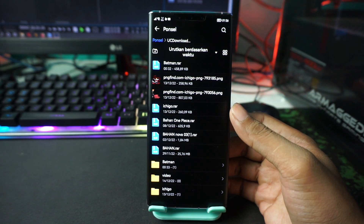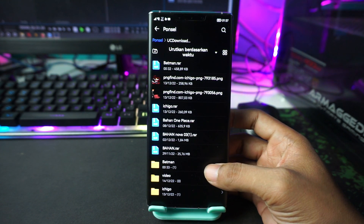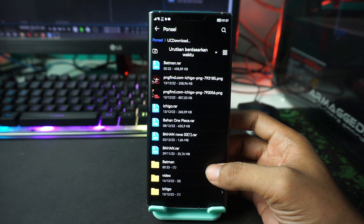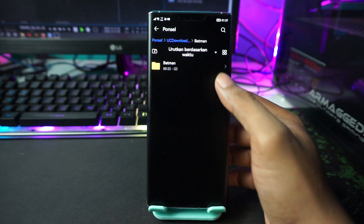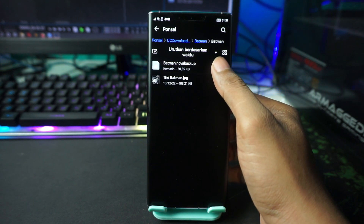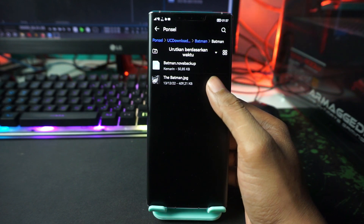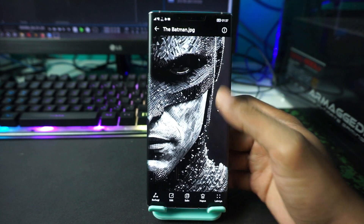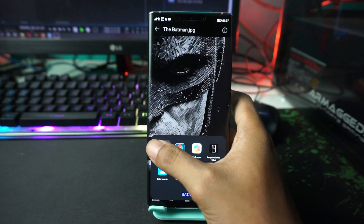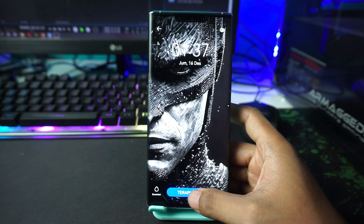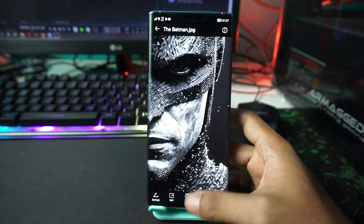After you extract, proceed to the next step. Open the extracted materials folder — inside there will be a wallpaper along with the setup backup. Open the wallpaper section, then set it as your wallpaper. After that, go back to the home screen.